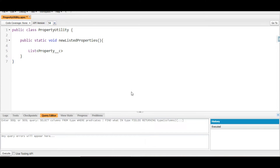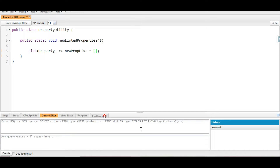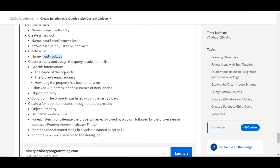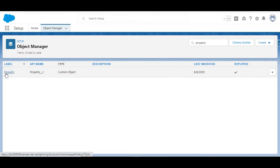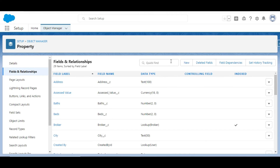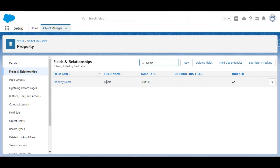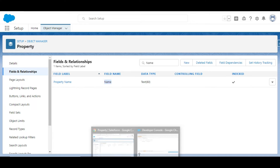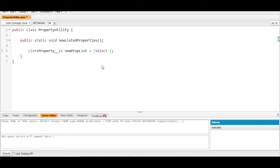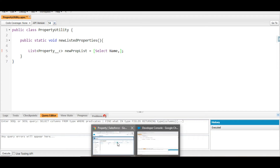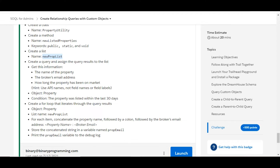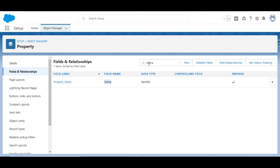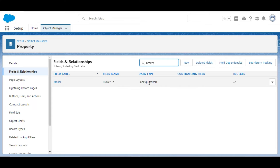We paste the list declaration and now need to assign data into this list. The data should contain the property name, broker's email address, and how long the property has been on the market. We go to the Property object's Fields and Relationships to get API names. The Name field has the API name 'Name', so we write SELECT Name. Next we search for the broker's email — the Broker field is a Lookup type, pointing to a Broker object.